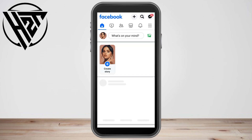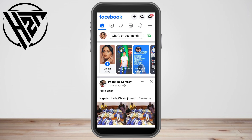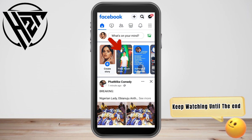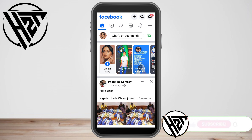Hello everyone. In this video I will be showing you how to see a Facebook story without them knowing. This is a very easy tutorial. First, you just have to open your Facebook. If you haven't viewed a Facebook story from someone, you will see this blue circle here.